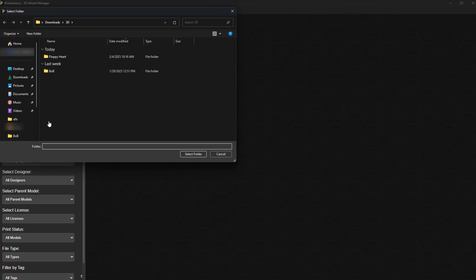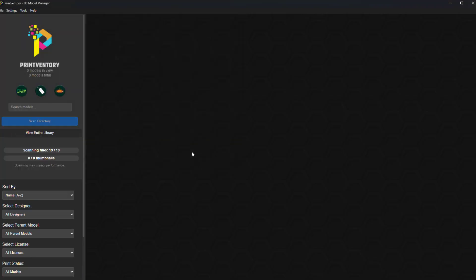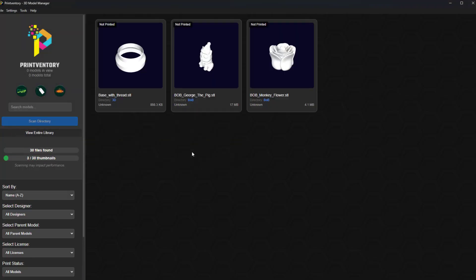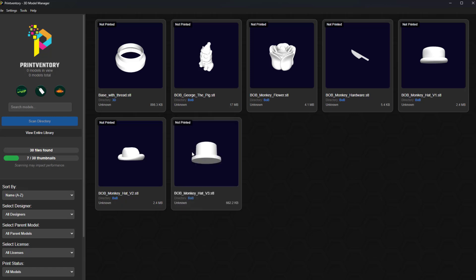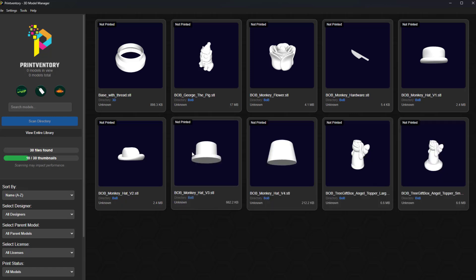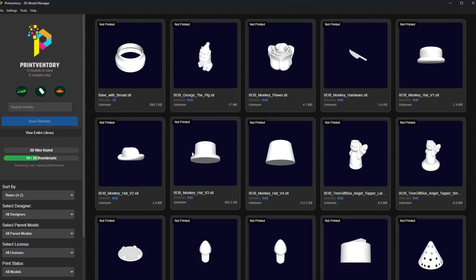Getting started is easy. Simply select the folders where you keep your models and Printventory will automatically scan and catalog your STL and 3MF files. We're talking lightning fast organization.